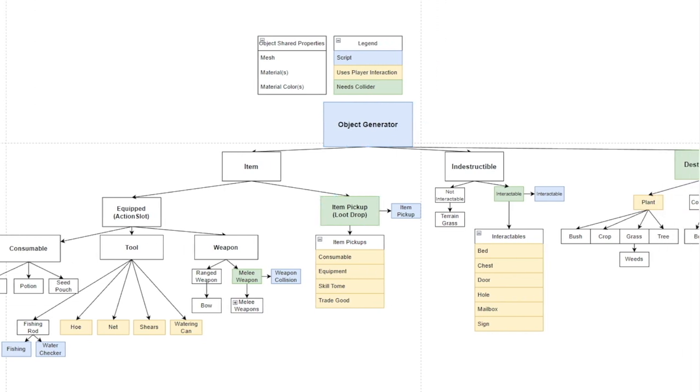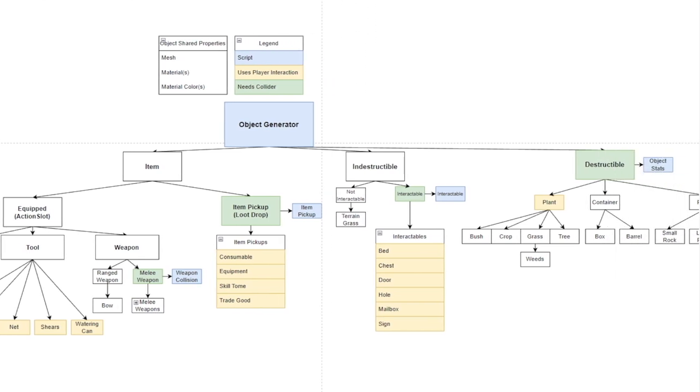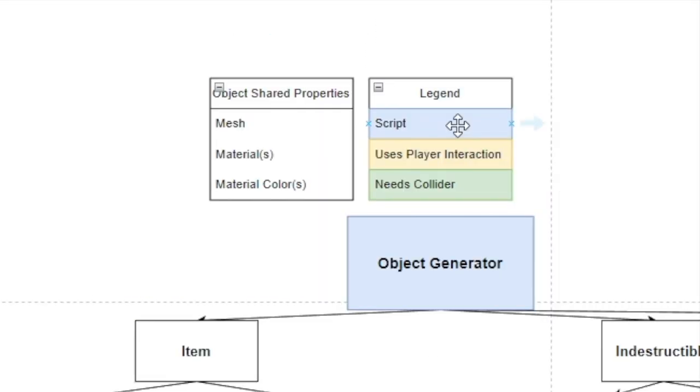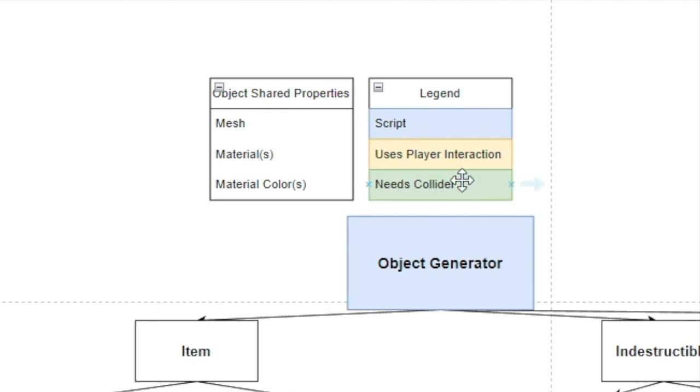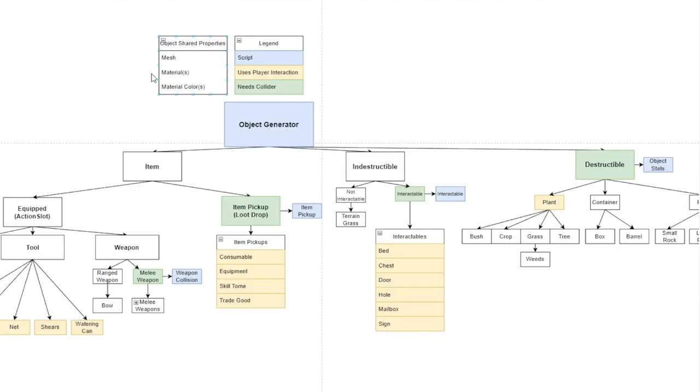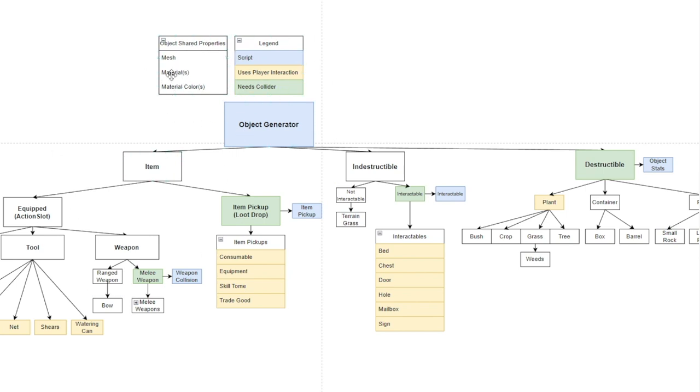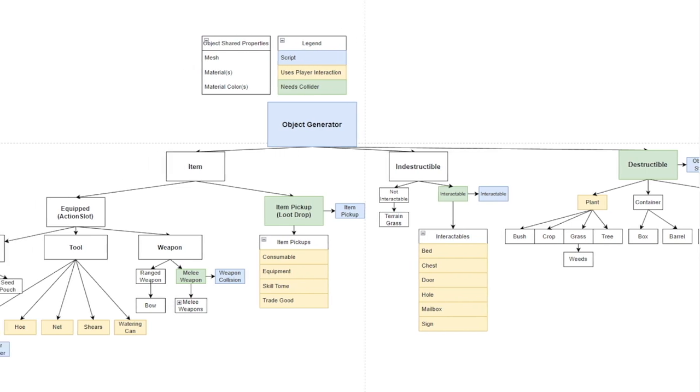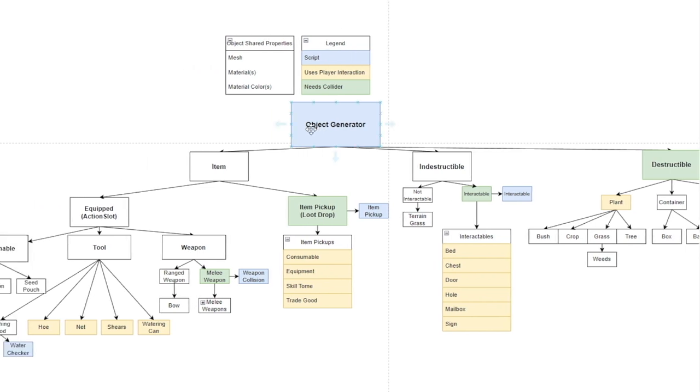On the top you see a legend which colors all these things - if it's blue it means it's a script, if it's yellow means it uses player interaction which is a trigger I use on the player, and green means it needs a collider. Most of these things whether it be an item pickup or a destructible container or barrel all have a mesh, material, and material color. No matter what type of object it is it's always going to have some combination of different mesh, materials, and colors. It's a good way to clear my head to look at it in this type of way.